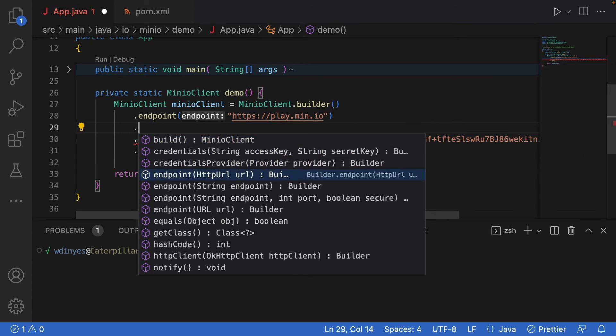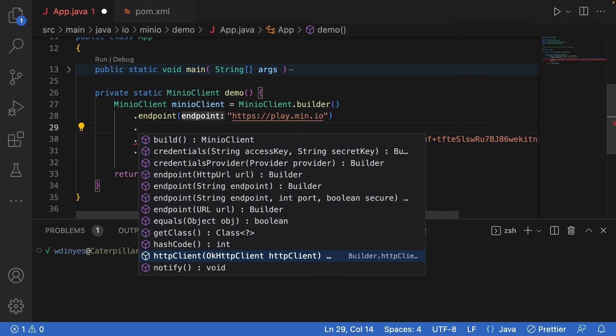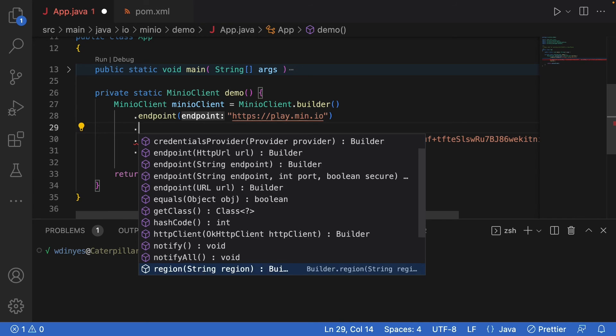Another thing that you can do is you can use this HTTP client. So our Min.io client is actually going to be using underneath the hood that okay HTTP client. And that allows us to do some special work with that client should we need to. It's fairly uncommon that you would need to do that.